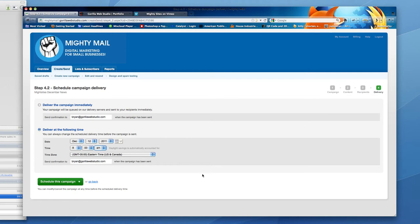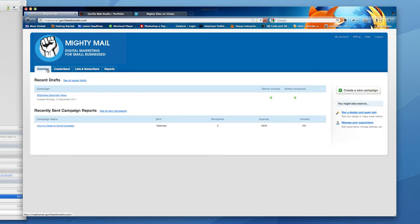And I think this completes the basic steps to adding content, adding images, links and developing your campaign. Thank you.